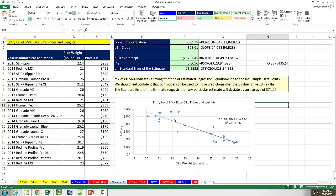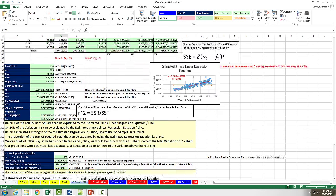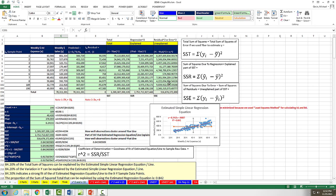So in this video, we did a lot. We talked about the standard error of the estimate, R squared, and SST, SSR, and SSE. We're going to come back in our next video to talk about an awesome feature: the data analysis regression feature. We'll see you next video.